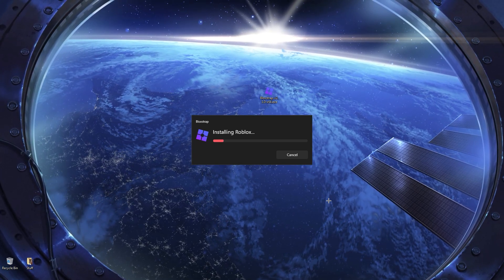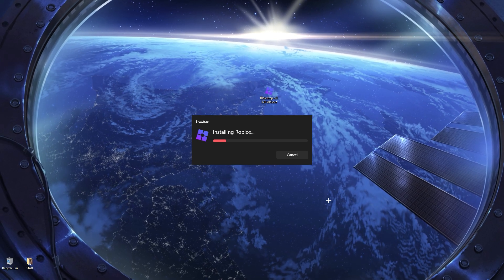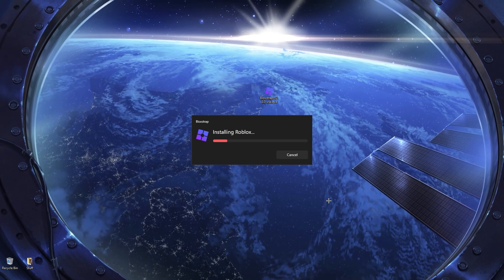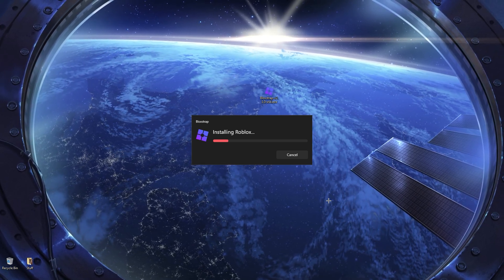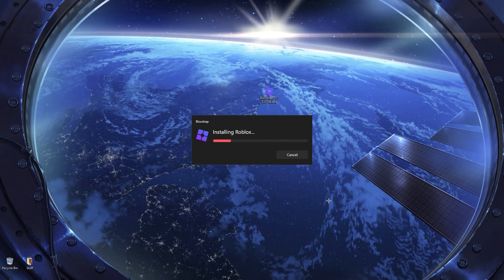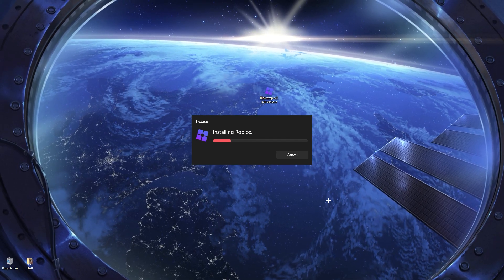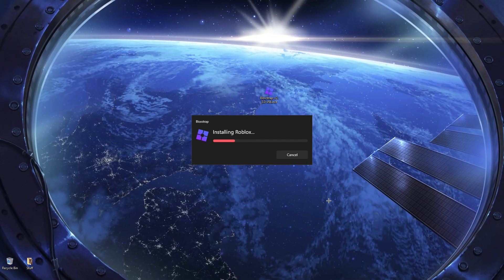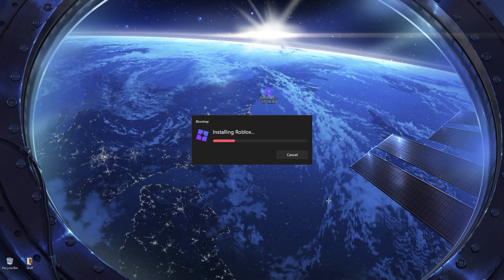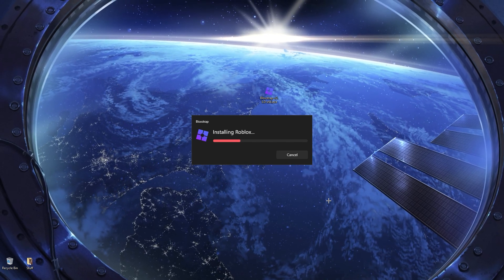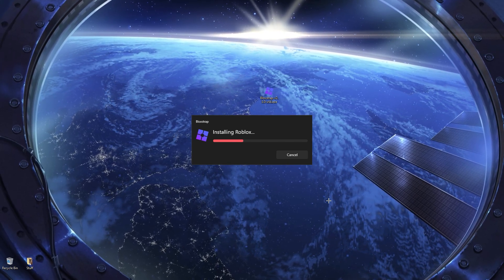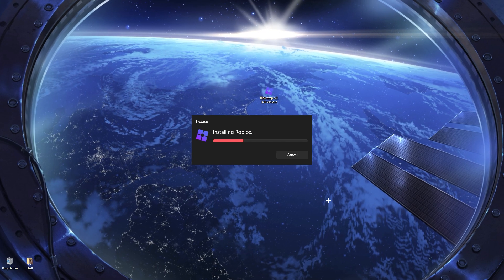If you don't want to install Bloxstrap, if you think like maybe your Windows will flag it as a security warning, the second link in the description will have a client settings file, which will just have the client settings usually that Bloxstrap has. So if you don't want to install it, you can just use that. It will pretty much do the exact same thing.